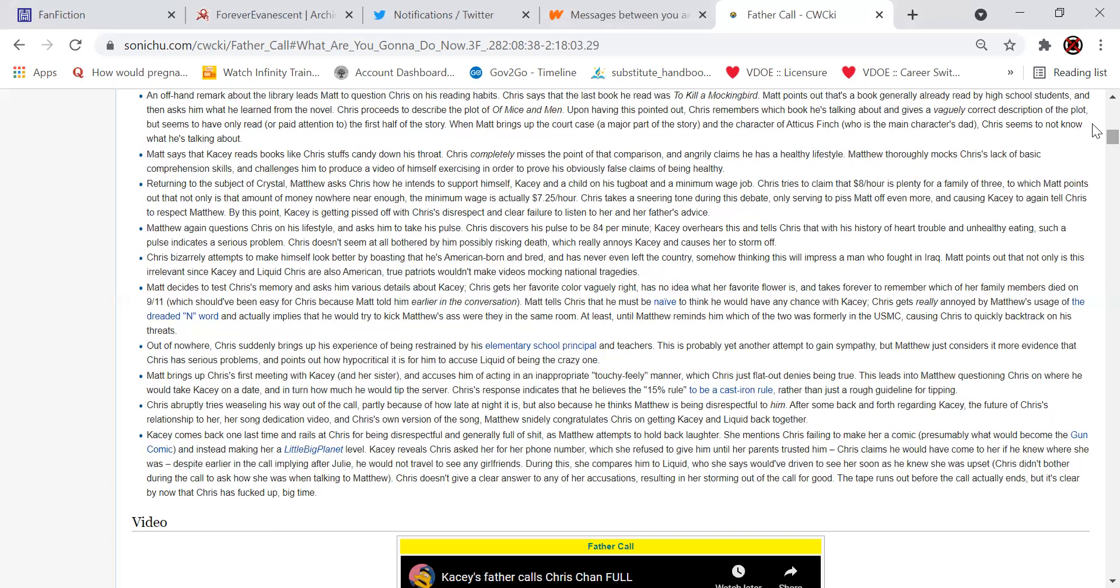Matt decides to test Chris's memory and asks him various details about Casey. Chris gets her favorite color vaguely right, has no idea what her favorite flower is, and takes forever to remember which of her family members died in 9-11, which should have been easy for Chris because Matt told him earlier in the conversation. Matt tells Chris that he must be naive to think that he would have any chance with Casey. Chris gets really annoyed by Matthew's usage of the word naïve and actually implies that he would try to kick Matthew's ass were they in the same room, at least until Matthew reminds him which of the two was formerly in the USMC, causing Chris to quickly backtrack on his threats. Out of nowhere, Chris suddenly brings up his experience being restrained by his elementary school principal and teachers. This is probably yet another attempt to gain sympathy. Matthew just considers it more evidence that Chris has serious problems and points to how hypocritical it is for him to accuse Liquid of being the crazy one.